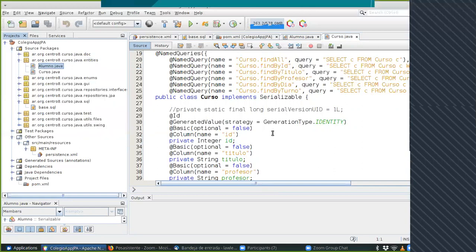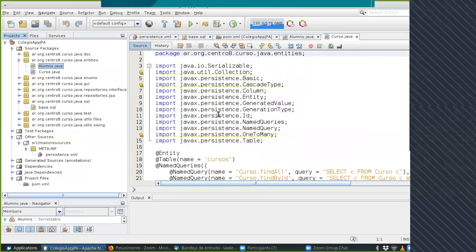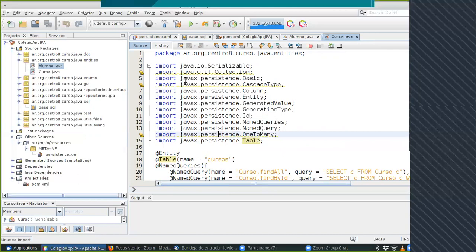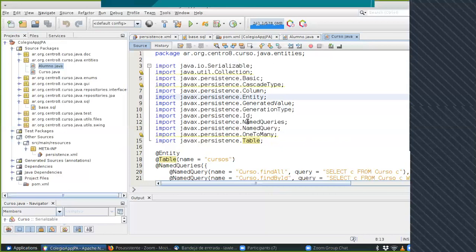Esto trabaja con anotaciones. Si buscan tutoriales, cuidado: hay tutoriales que en estas anotaciones hacen importar cosas de Hibernate. Observen que yo importé todo JavaX Persistence. Cuando importo todo de JavaX Persistence, estoy usando la interfaz JPA, Java Persistence API. Entonces el framework que hay abajo — MyBatis, Eclipse Link, Toplink, Hibernate — es indistinto, puede cambiar. Si hago importaciones de Hibernate específicamente, esta entidad solo funciona en Hibernate.